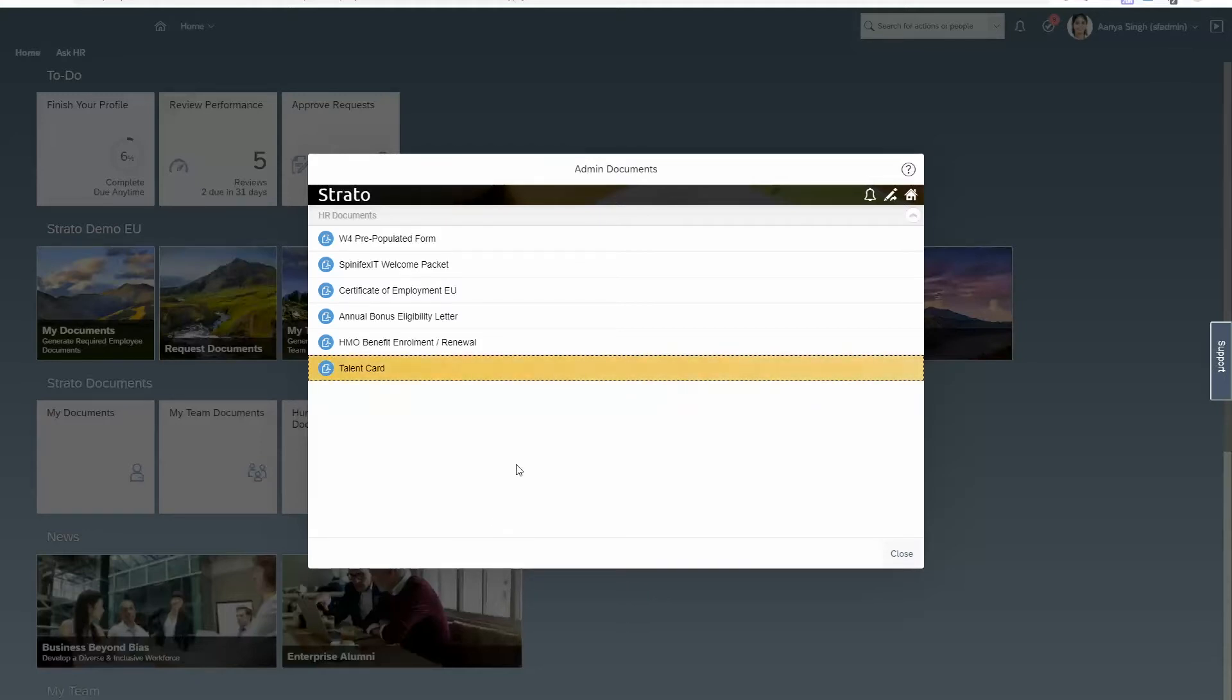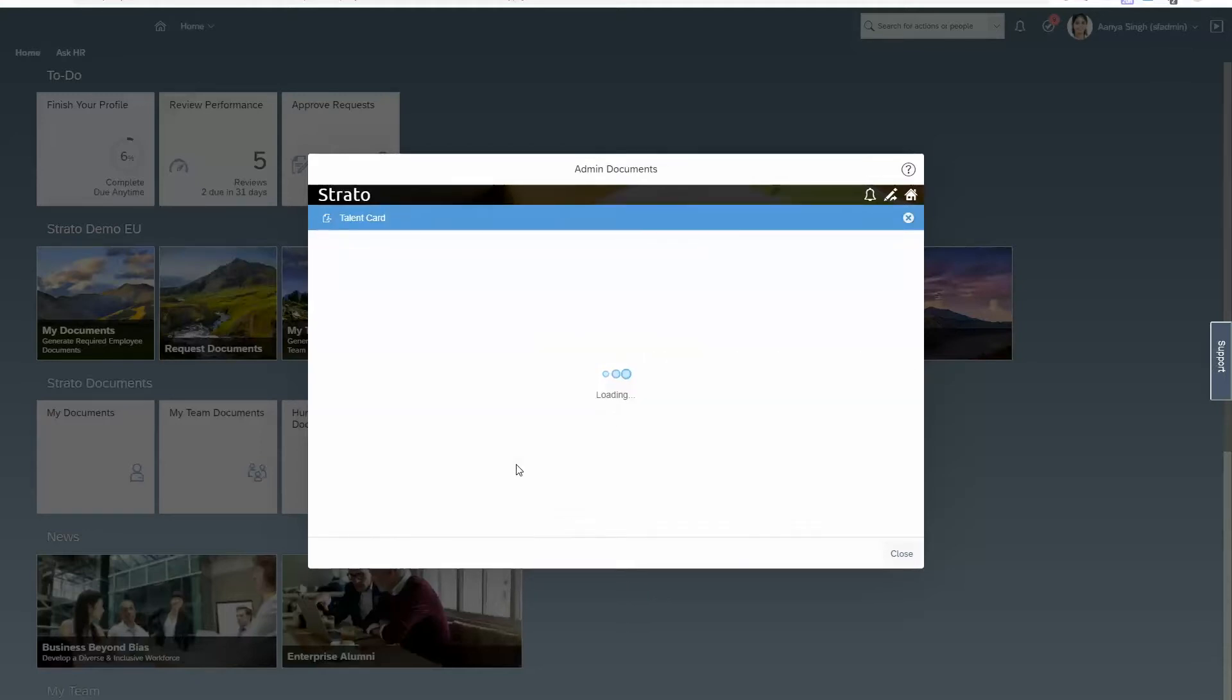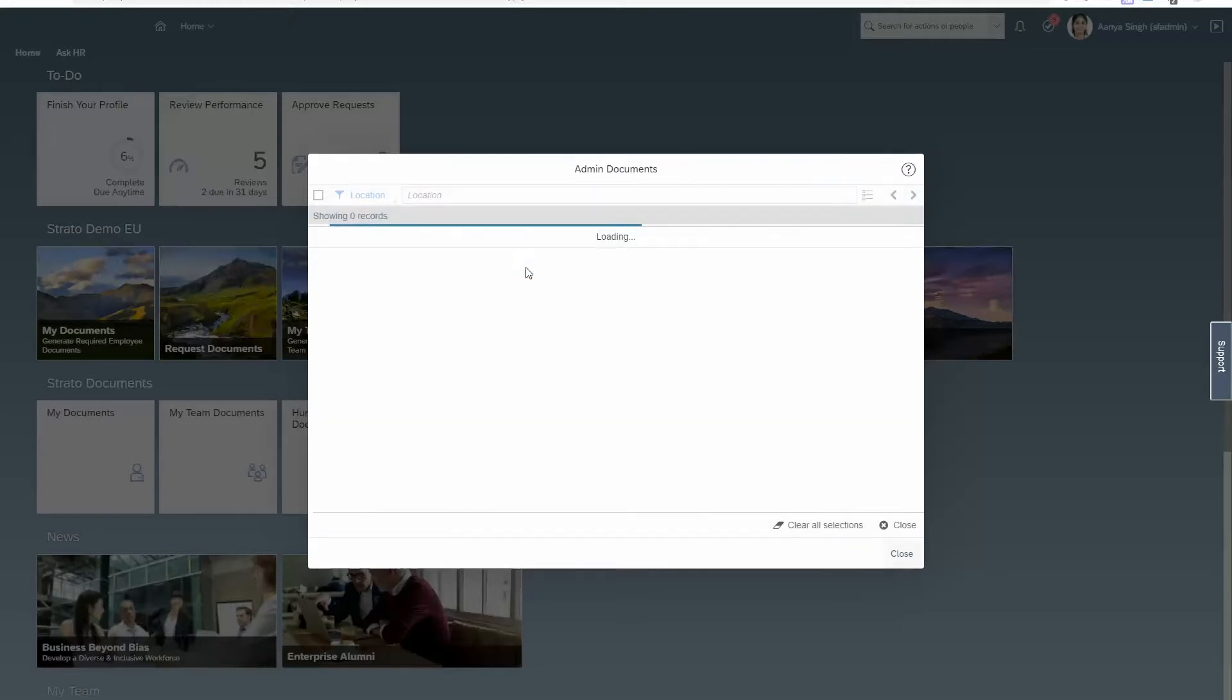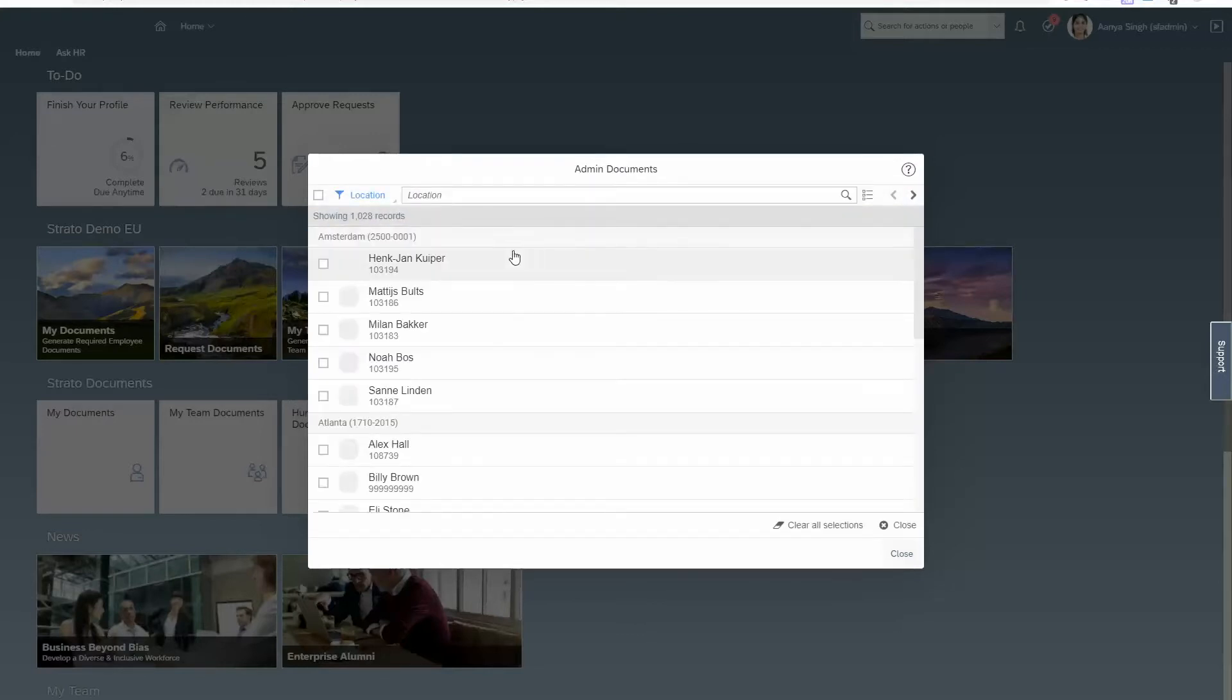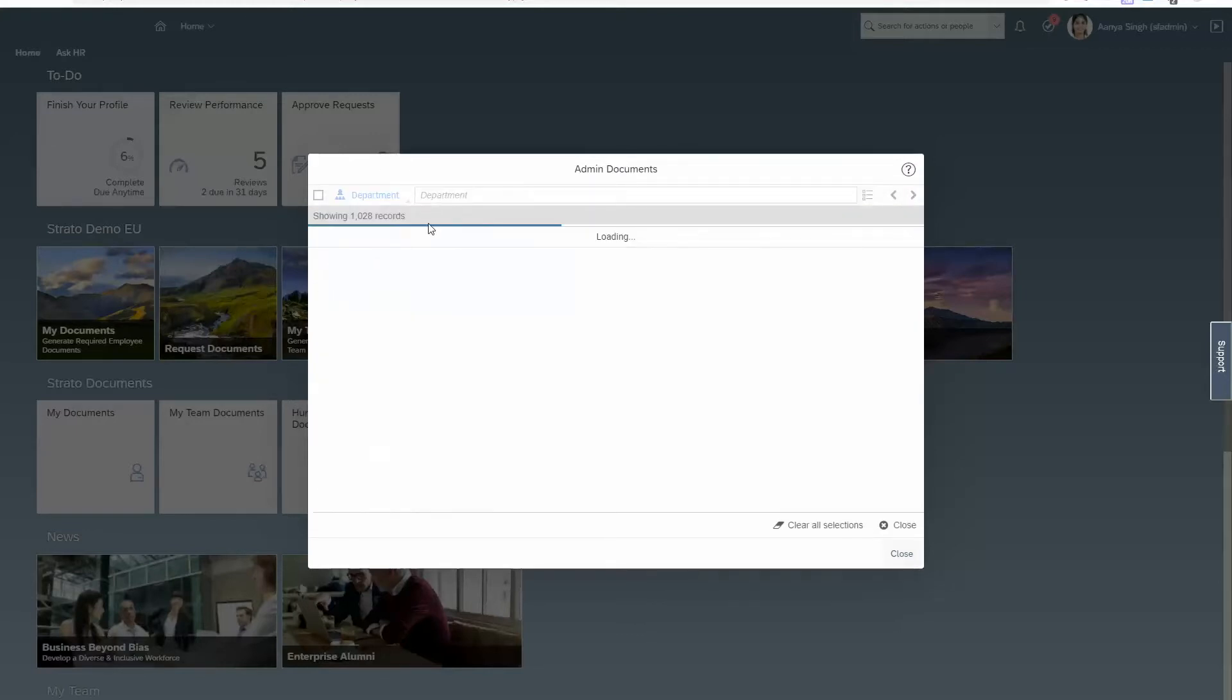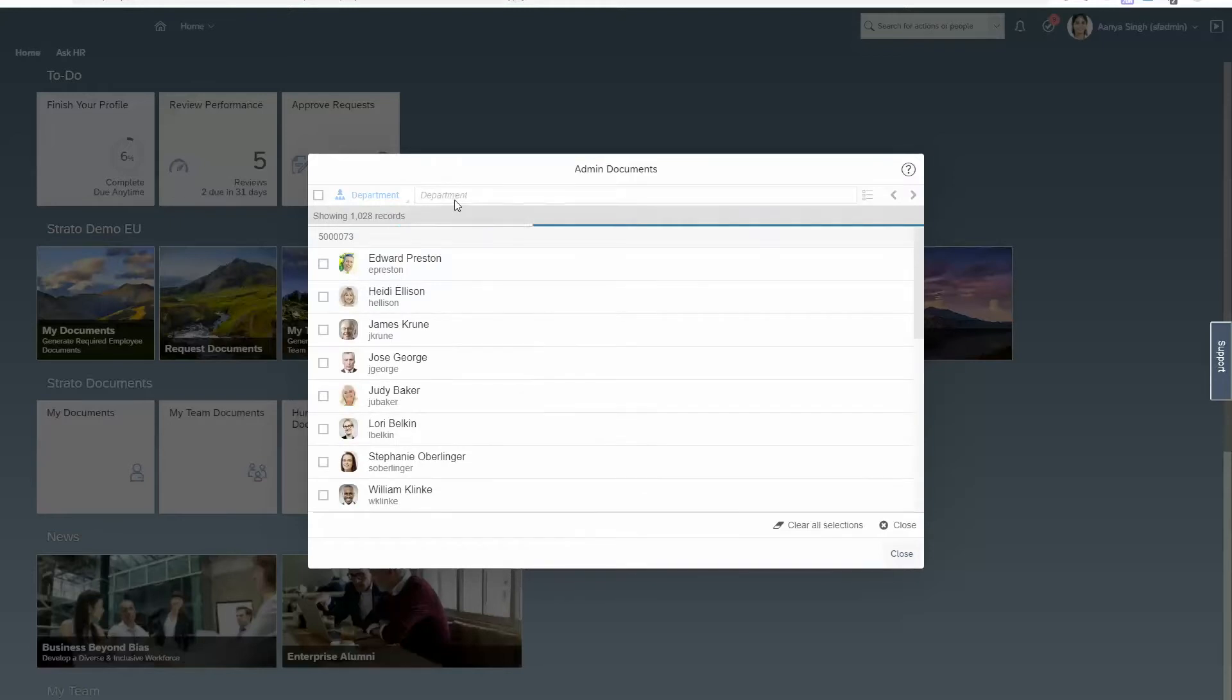I'm going to generate a talent card and then I can use any field. So in this case I'm going to look for employees in a specific department. I want engineering employees.